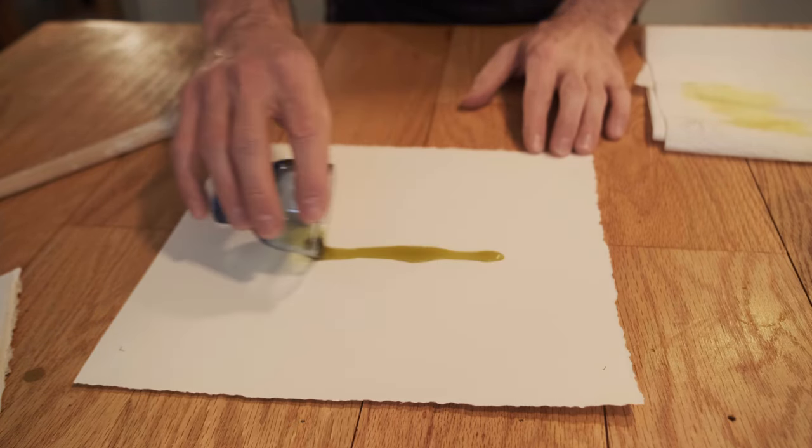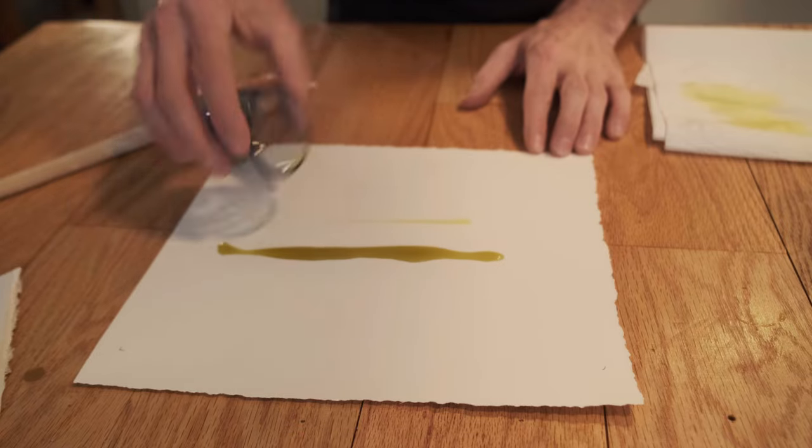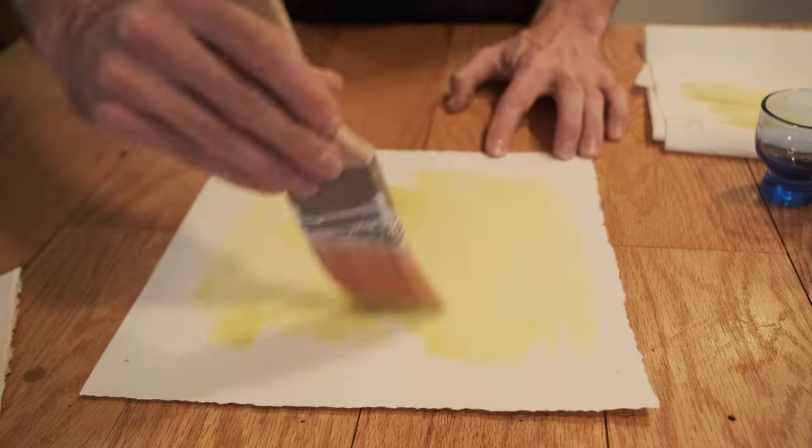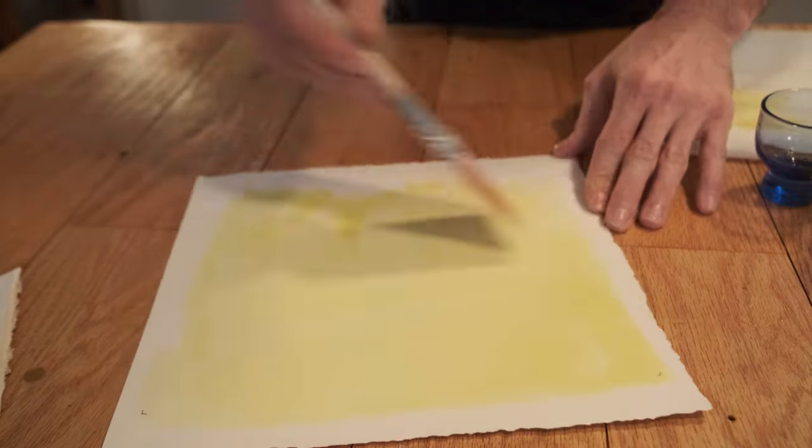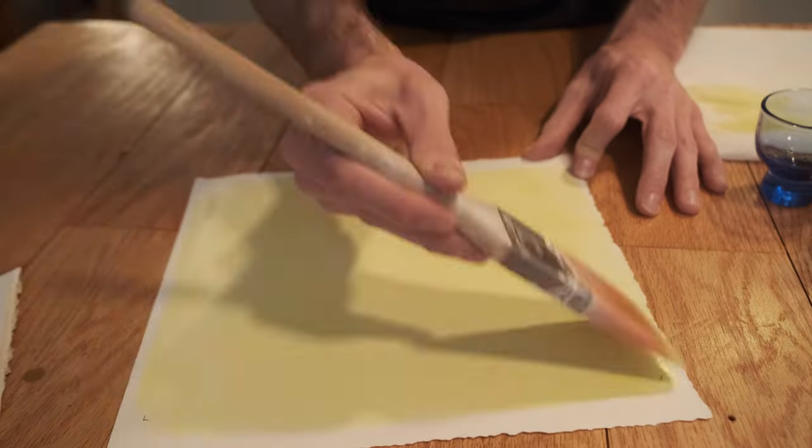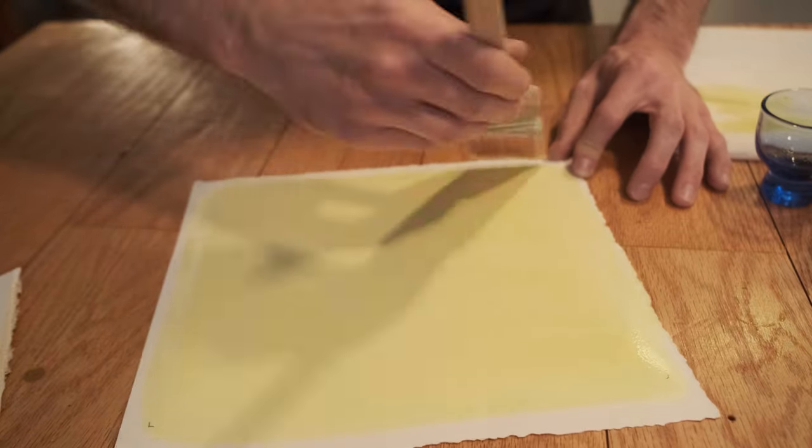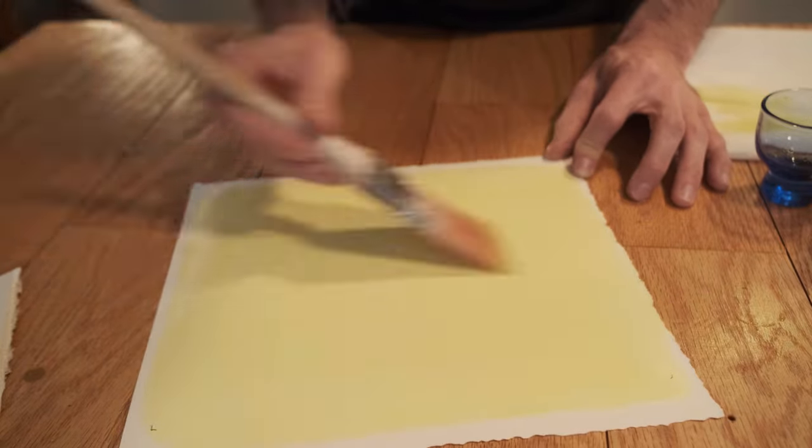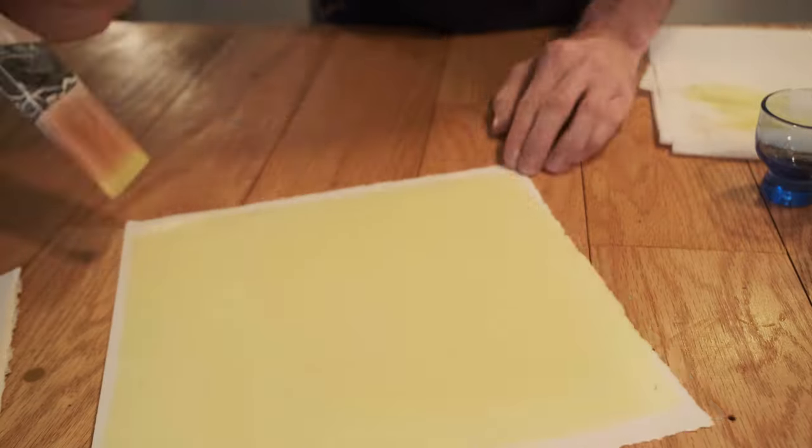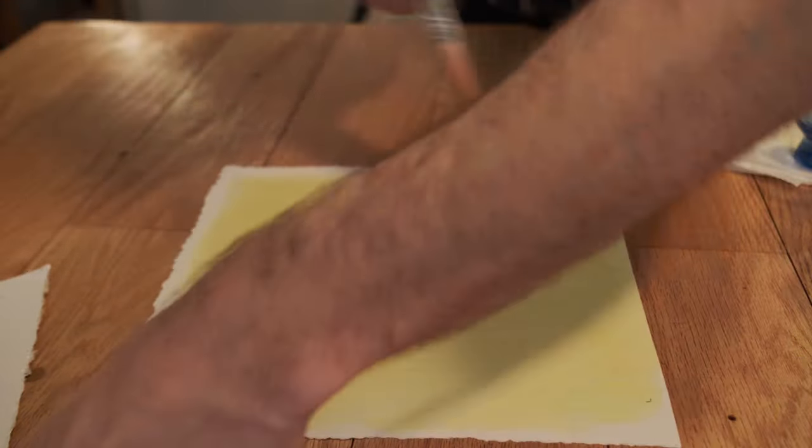I had some leftover Fabriano Artistico, which is like the good stuff. You don't need to use that. You can probably just use any watercolor paper. That'll be great. Some watercolor papers will have a bit of a tooth to them and some will be really nice and smooth. I like the Fabriano because it's super smooth. It's the hot press.